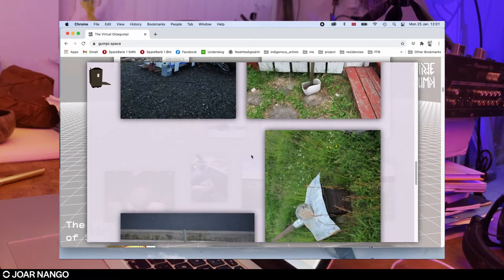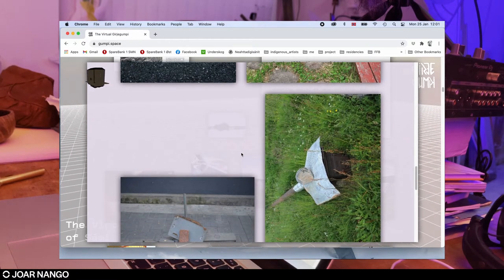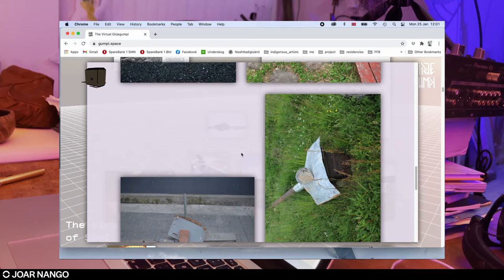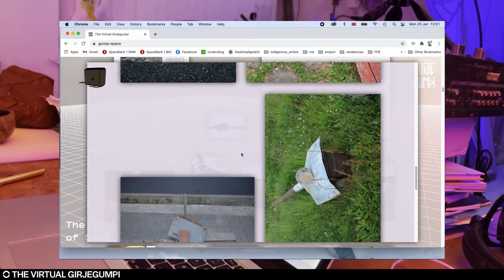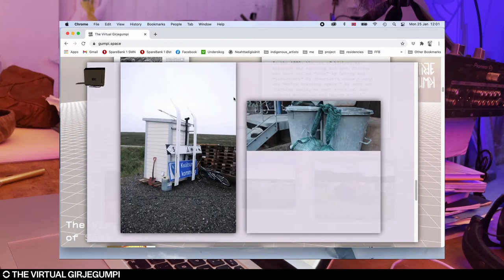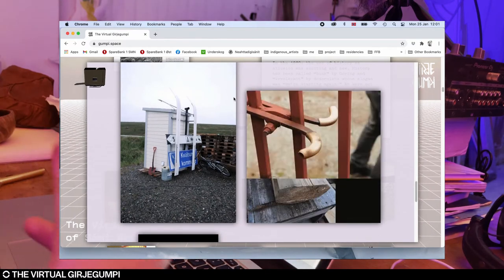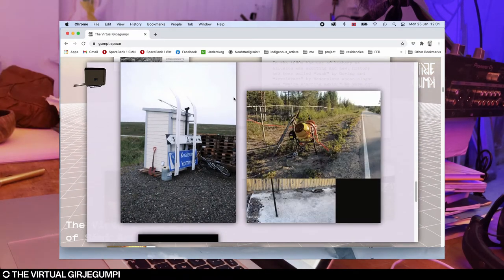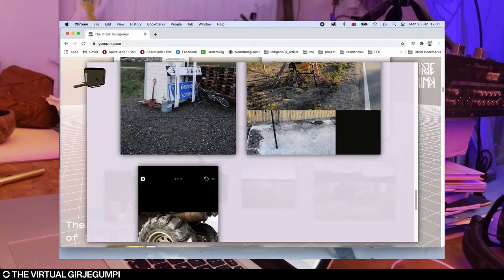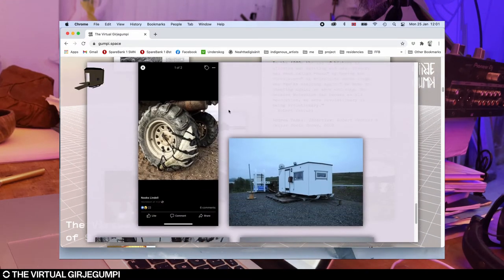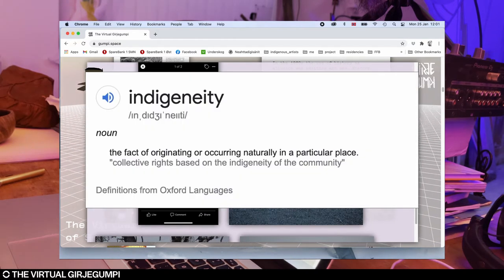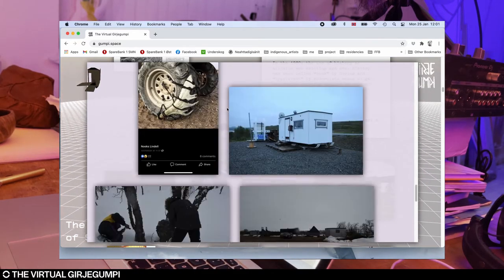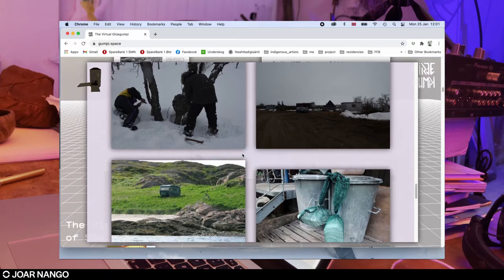I've been gathering photos of this. I made a project together with another Sami designer and artist called Silje Figenschou Thoresen called the Indigenuity Project. We traveled around documenting this type of phenomenon, the indigenuity. Indigenuity, of course, being some kind of a word play on indigeneity and ingenuity, and this sort of indigenous ingenuity that you find on the land.